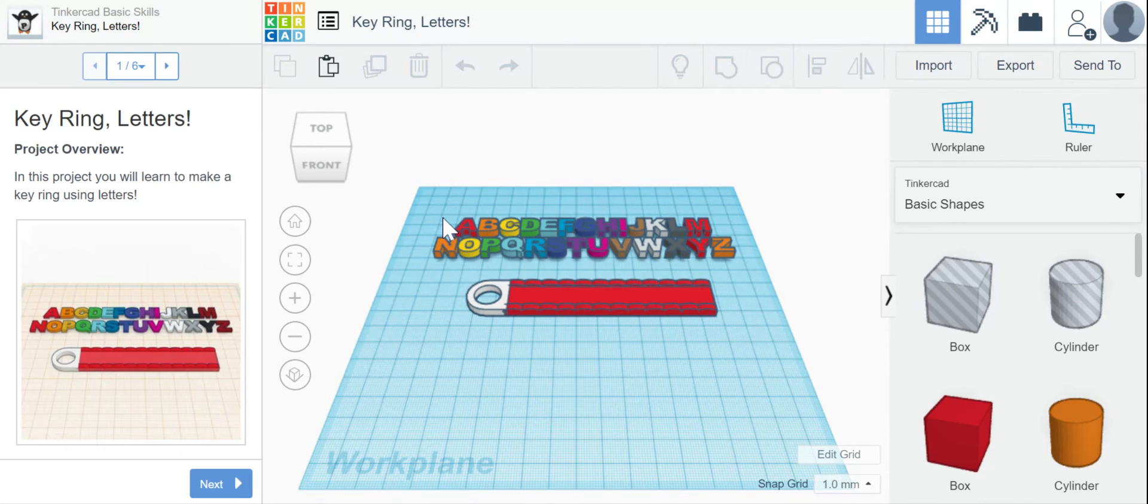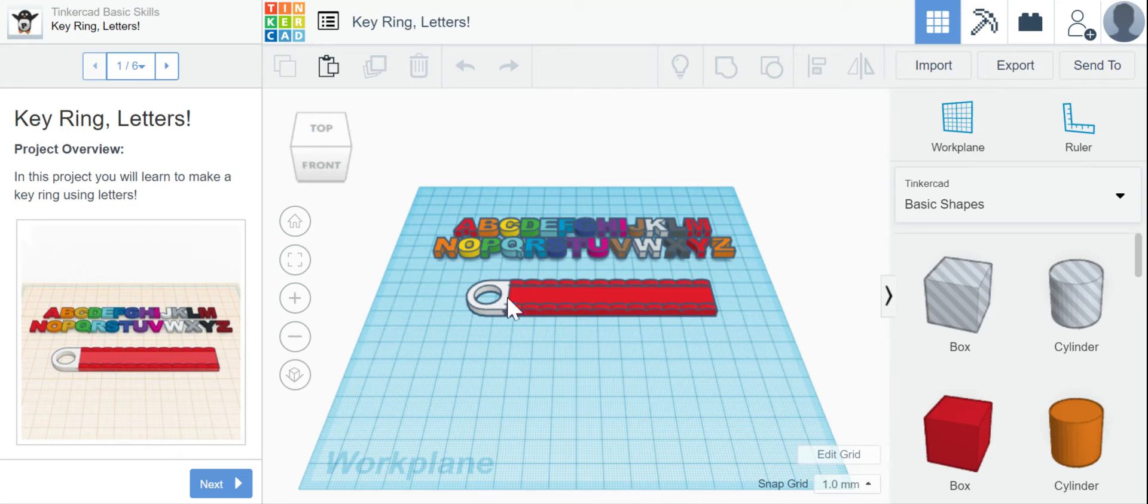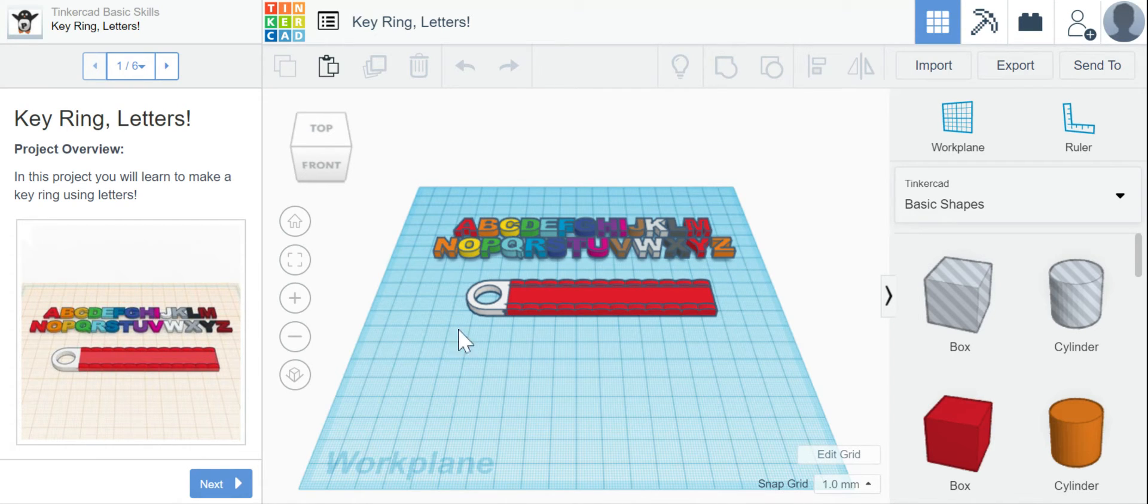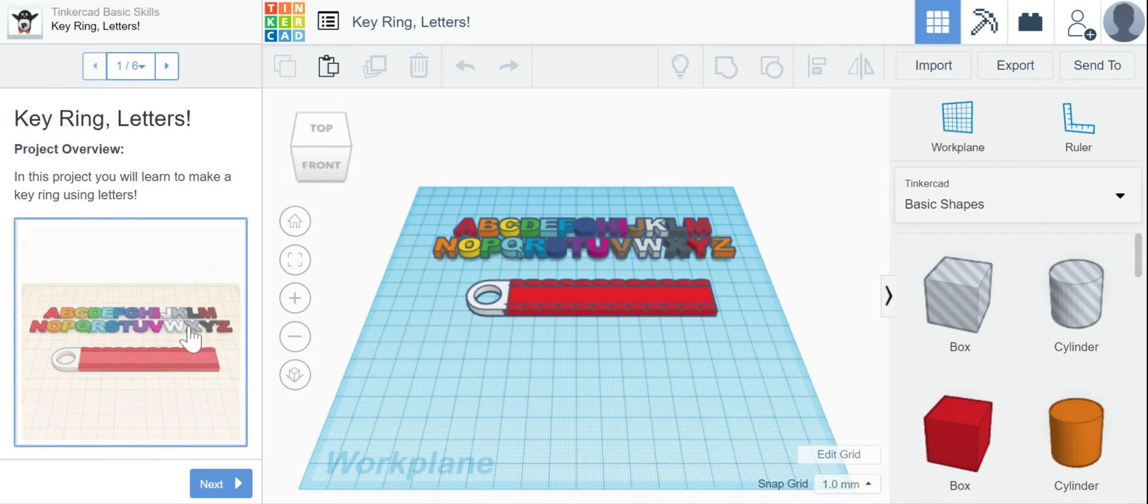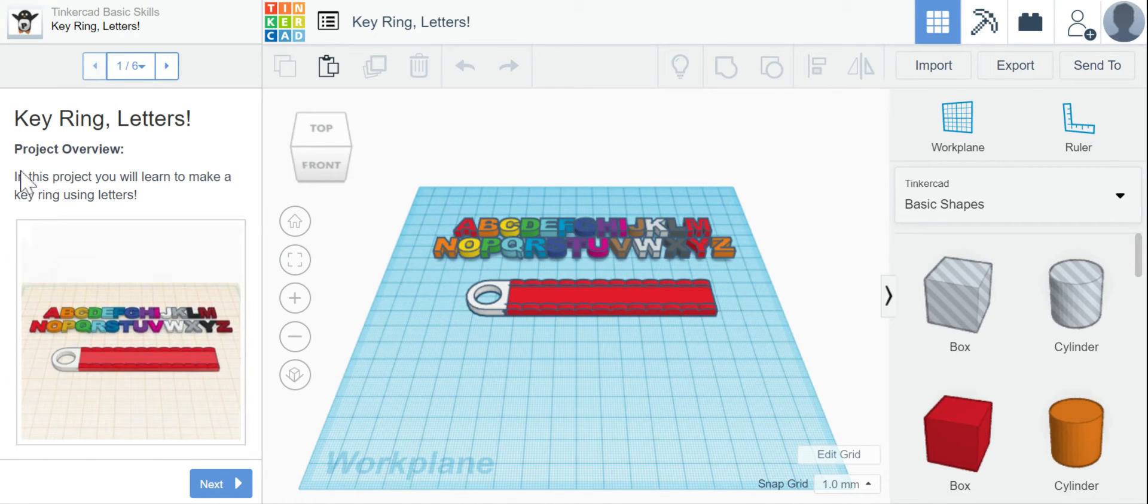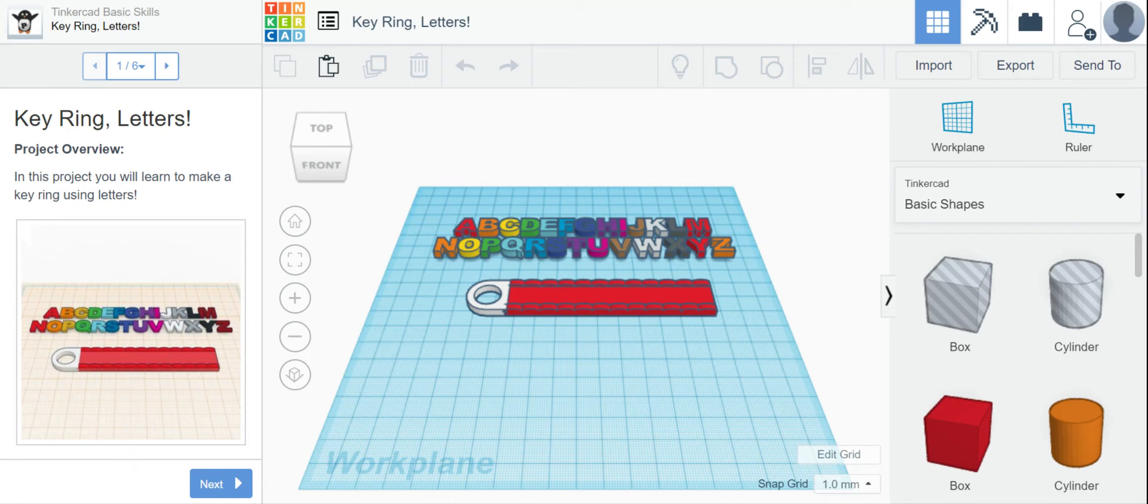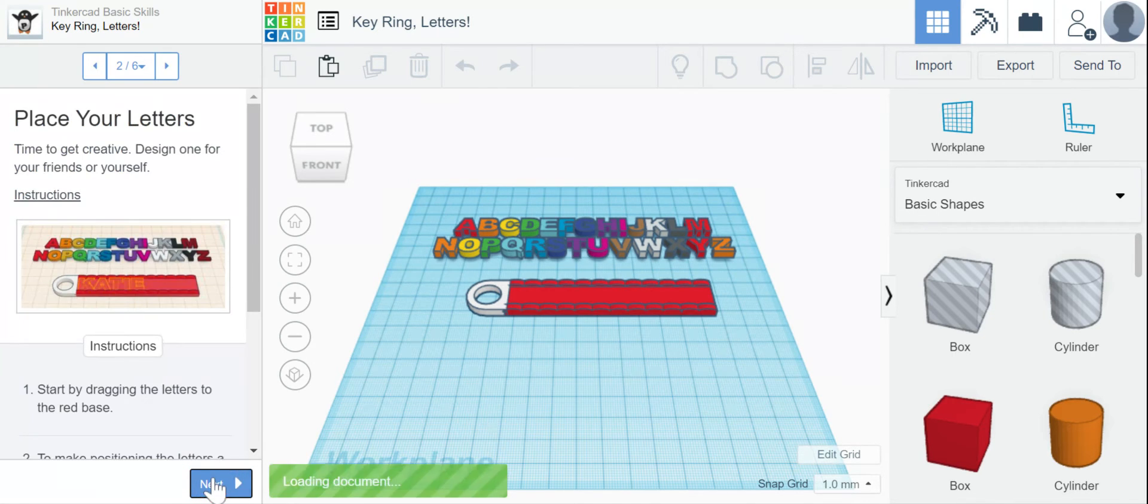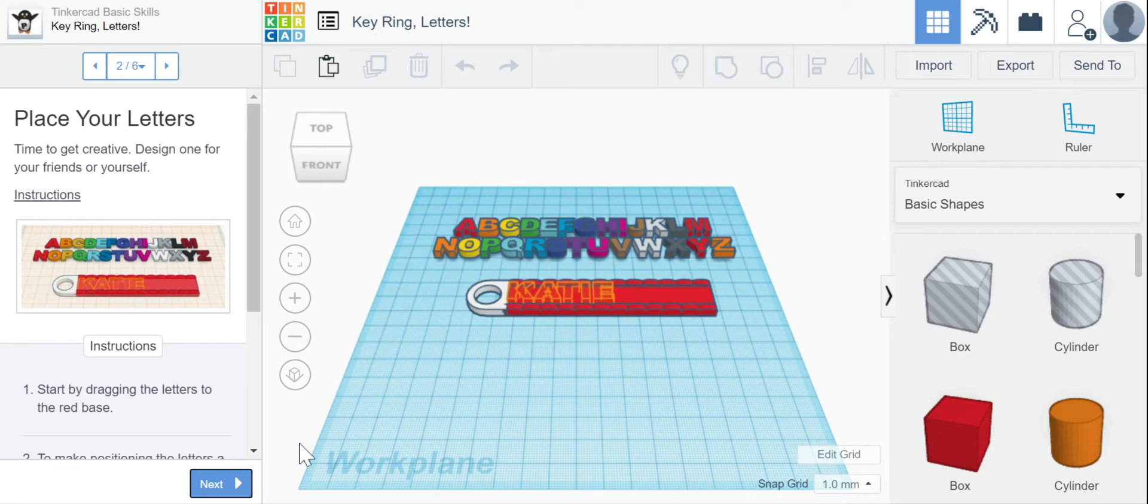All right, so I'm going to do this walkthrough twice in this video. I'm going to do it once with the name that they put on there just to learn how to do it, and then I'm going to redo it with my name because I want a keychain with my own name on it. Okay, so here's our project overview. In this project, you will learn to make a key ring using letters. So I'm going to go ahead and click next.